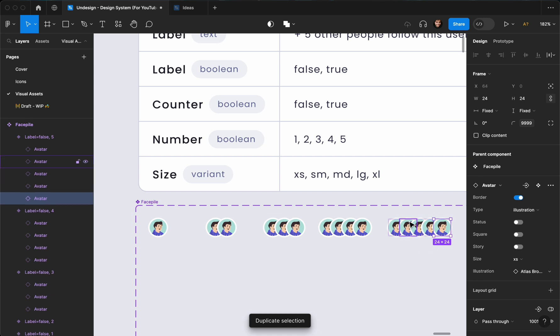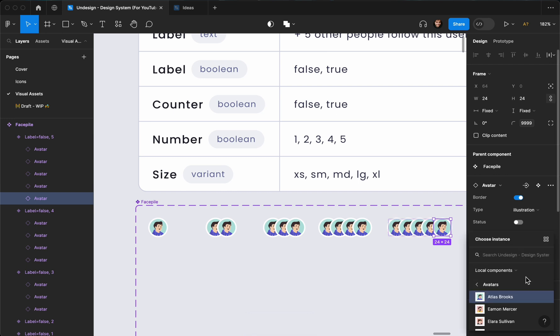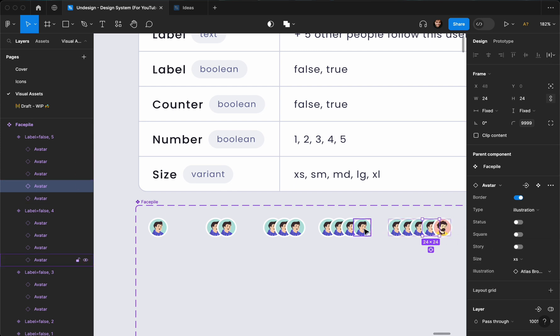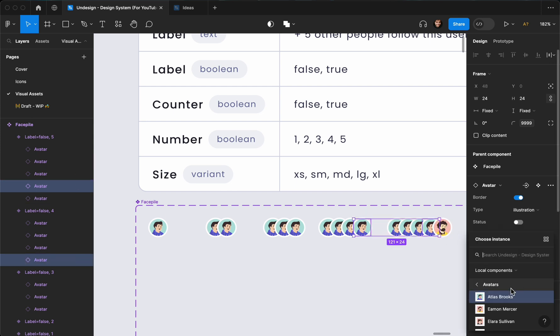Now let's go ahead and change the illustrations. I'm going to change this one to another character, and I'm going to change these two as well.